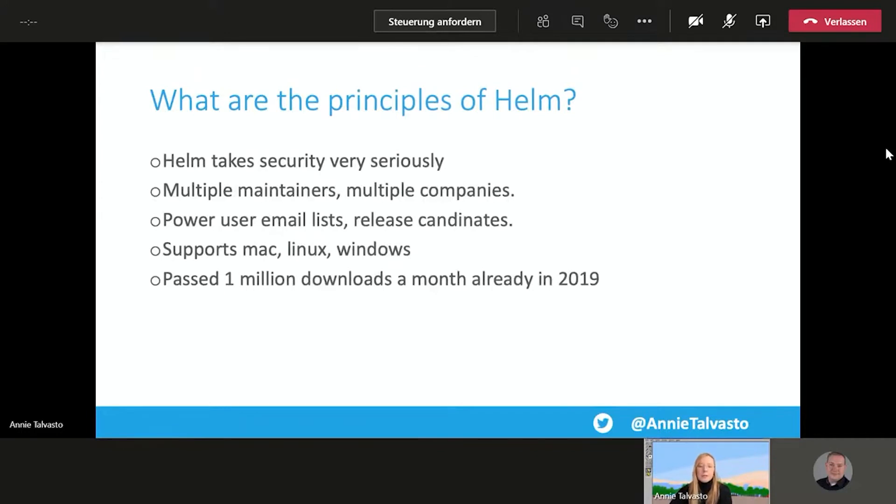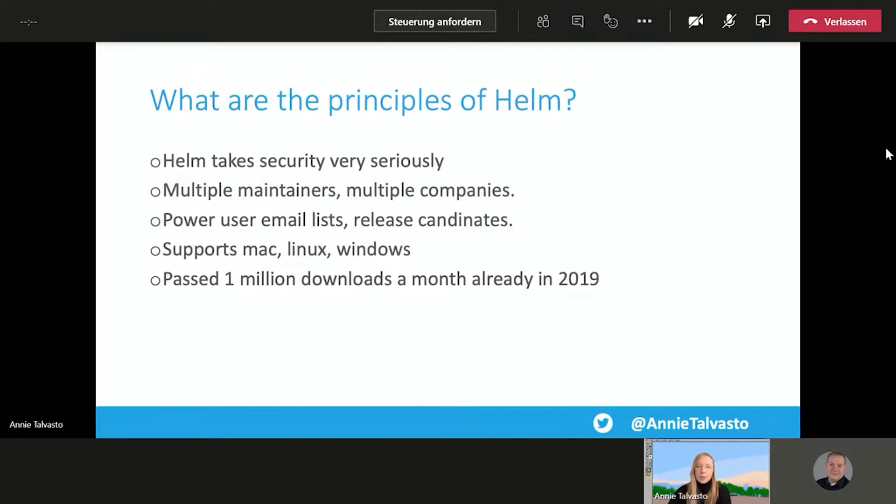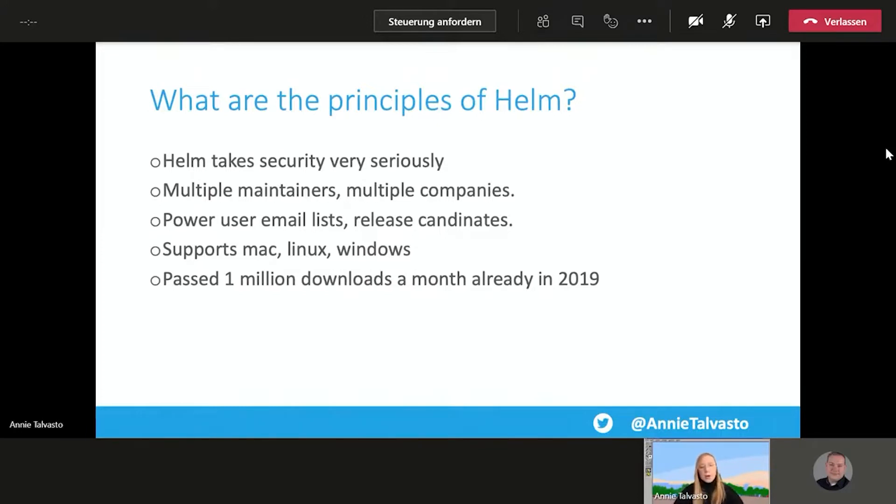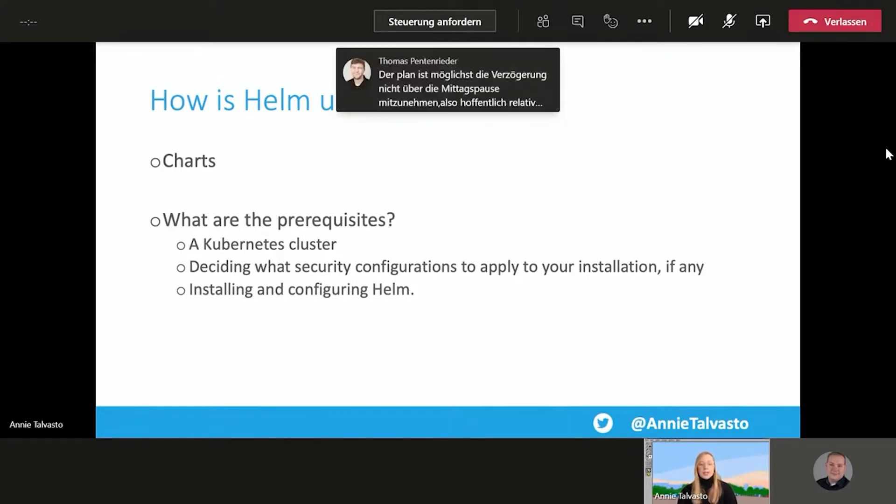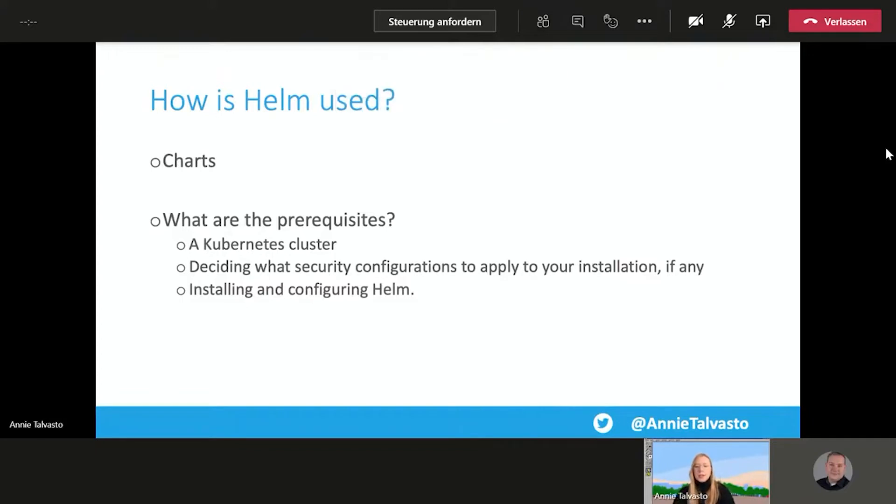What are the principles? Helm takes security very seriously. It has multiple maintainers, multiple companies backing it. As mentioned before, it is a graduated project. It supports Mac, Linux, Windows. And it passed 1 million downloads a month already in 2019. So it's been big for a while. Helm is used by using charts. And the prerequisites are just to have a Kubernetes cluster, deciding what security configurations to apply to your installation, if any, and then installing and configuring Helm.